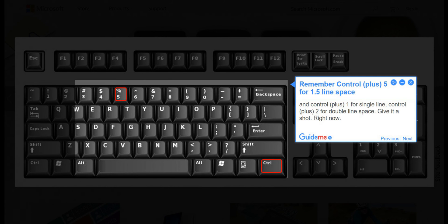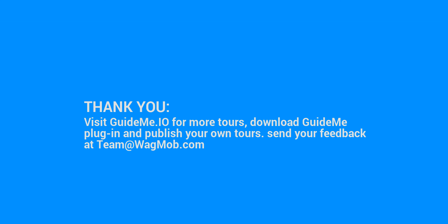Thank you for watching GuideMe tour. Visit GuideMe.io for more tours, download GuideMe plugin and publish your own tours. Send your feedback at team@wagmob.com